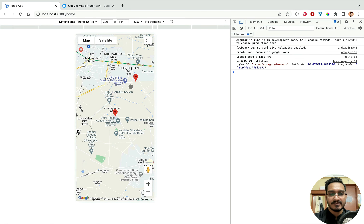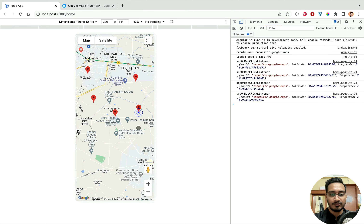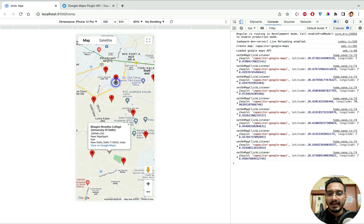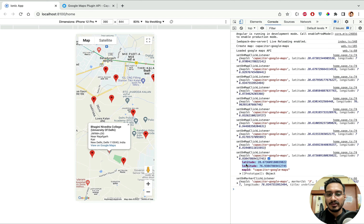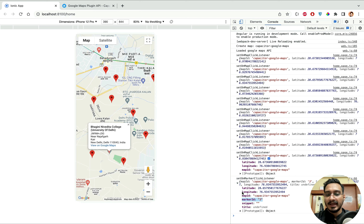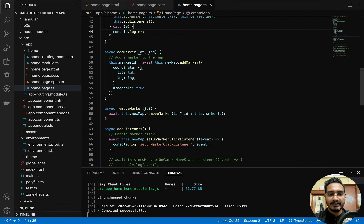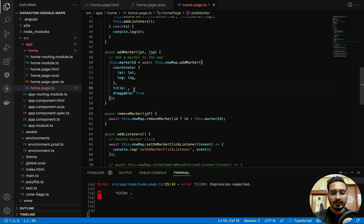Now clicking on the map creates a new marker each time, and in the console I can see `setOnMapClickListener` being triggered with the map ID, latitude, and longitude. Clicking on a marker triggers `setOnMarkerClickListener`, where I get the map ID, marker ID, latitude, longitude, and snippet. You can also pass a title dynamically if needed.